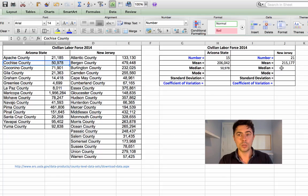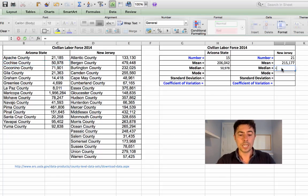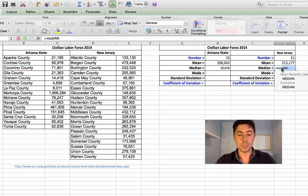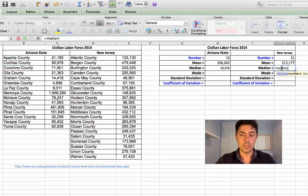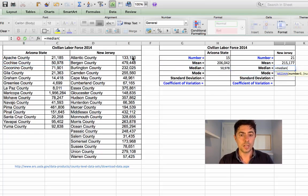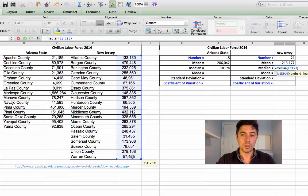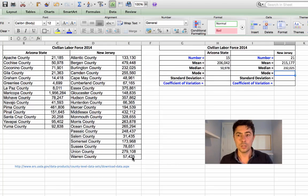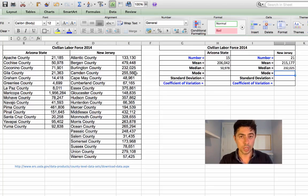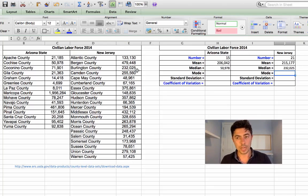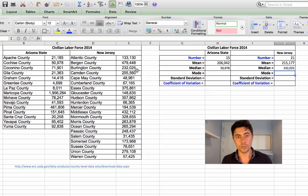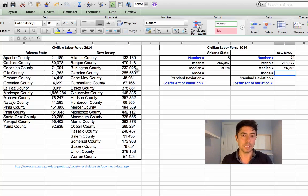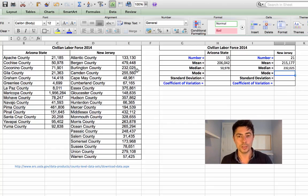Likewise, we can do the very same for New Jersey. Again, it's just equals median. Open your bracket. Highlight and scroll down. Close your bracket and press enter. 232,232. Which, in this case, is Burlington County. Okay, third on the list. But Excel has ranked those from lowest to highest and identified the middle one. So the median is just a halfway point.